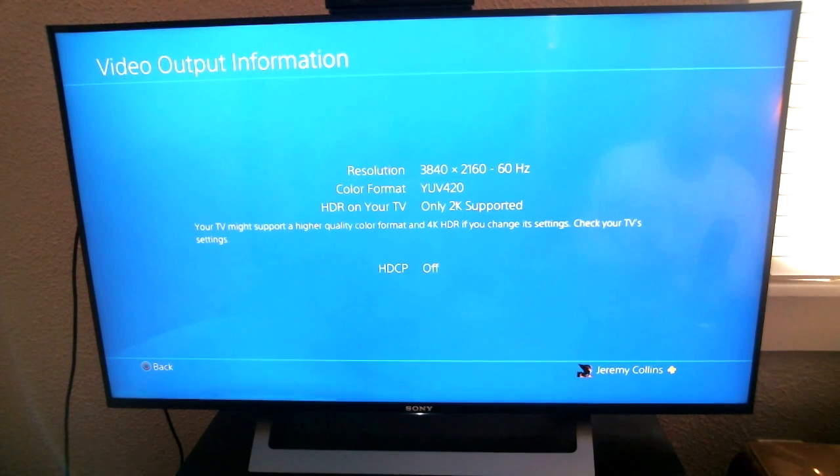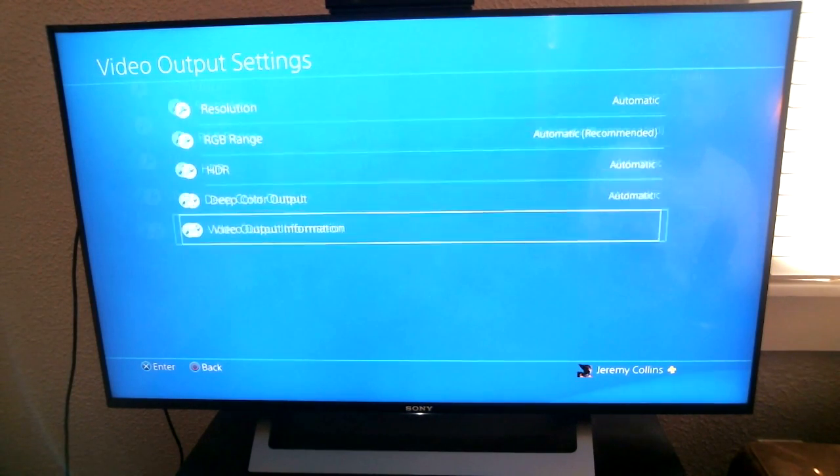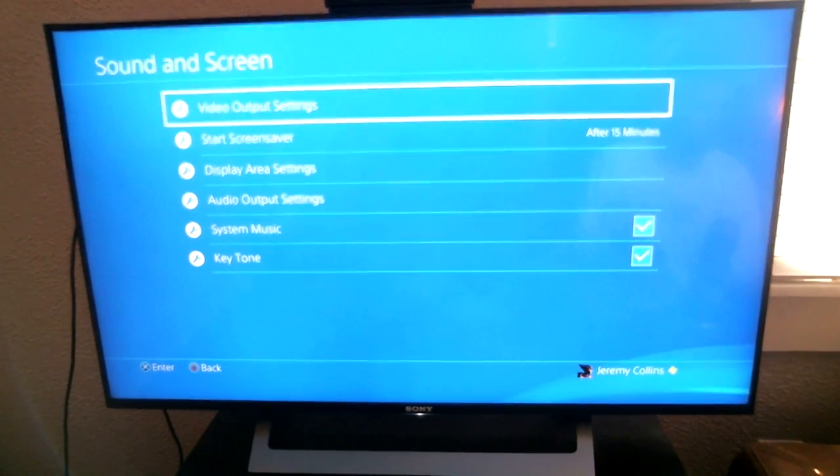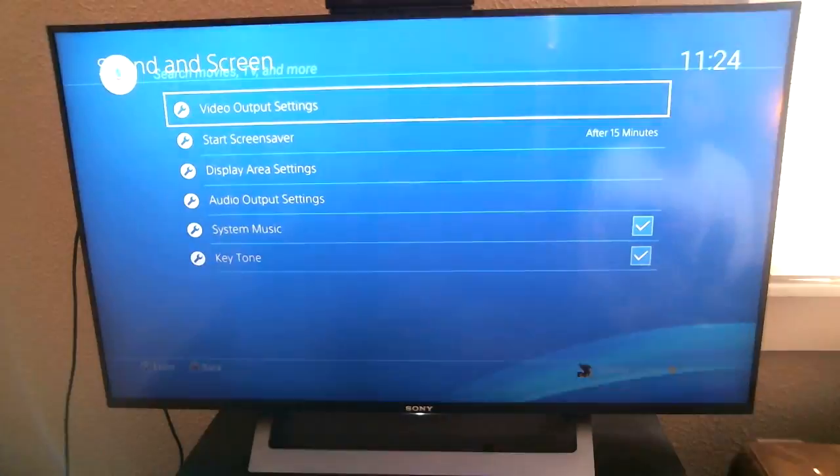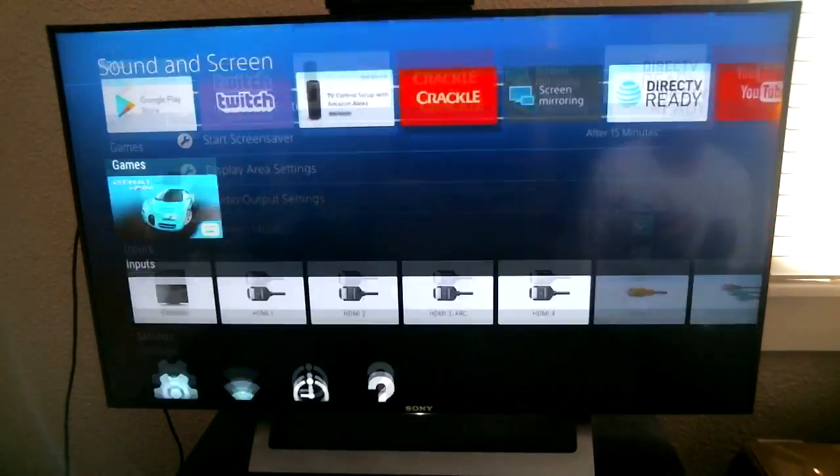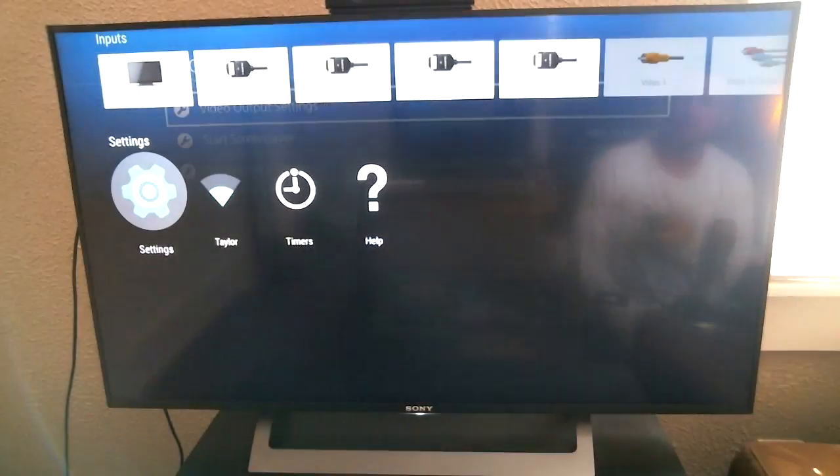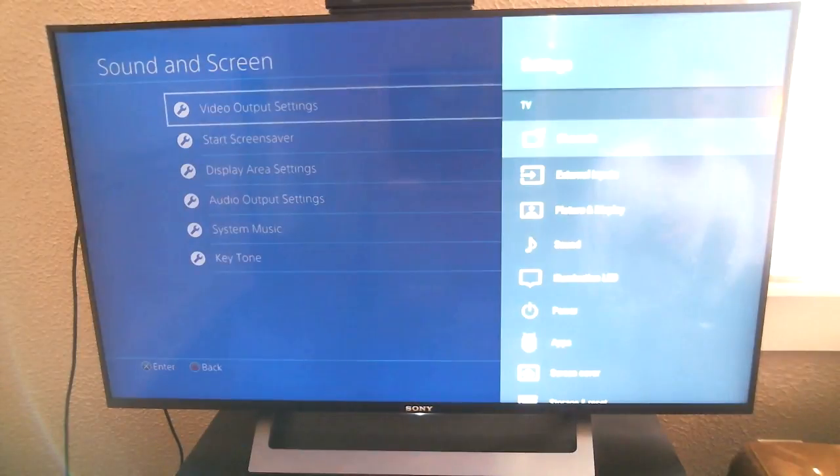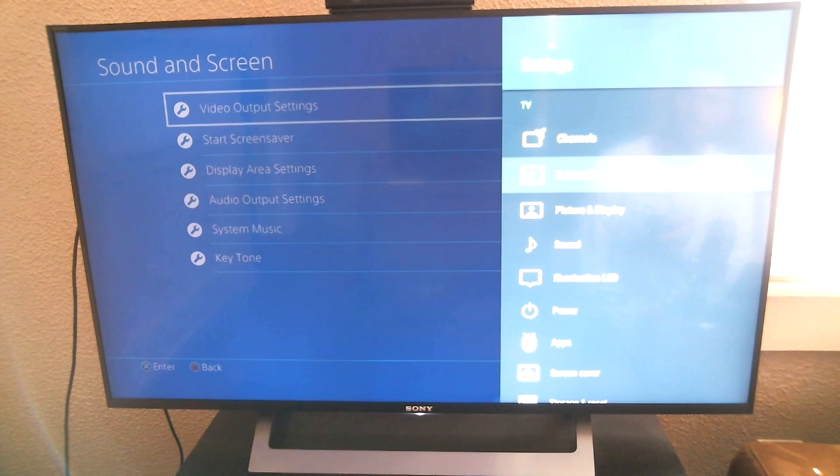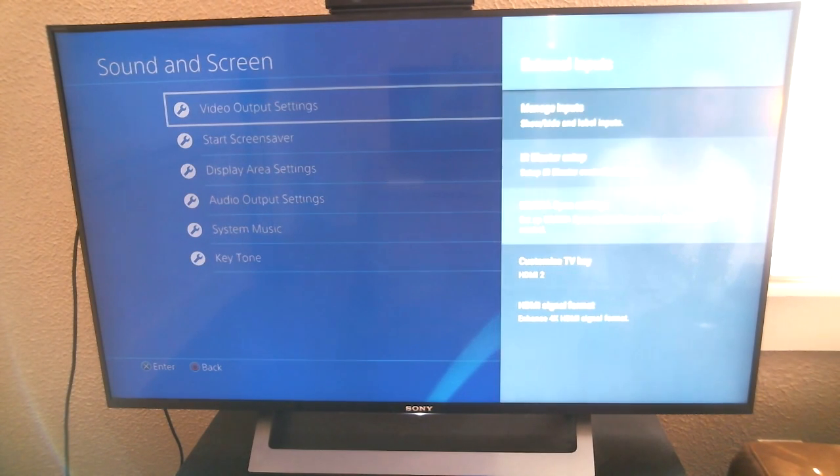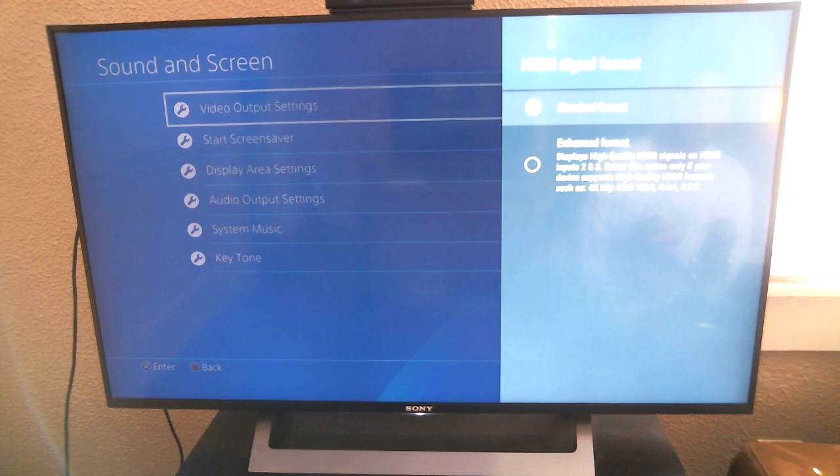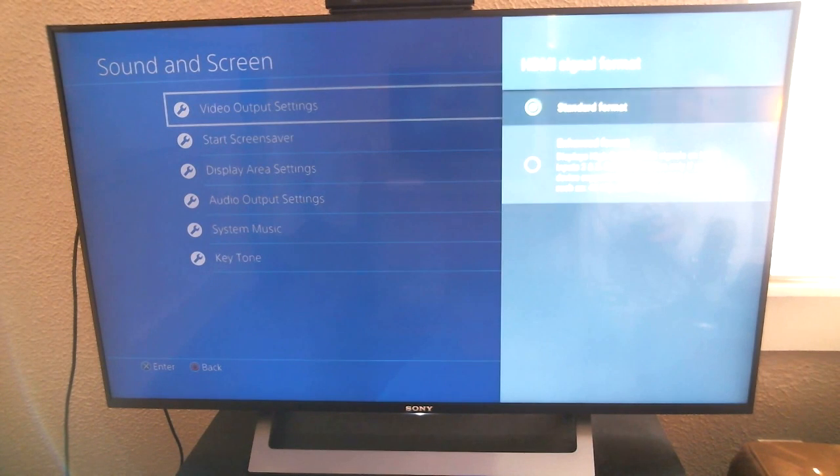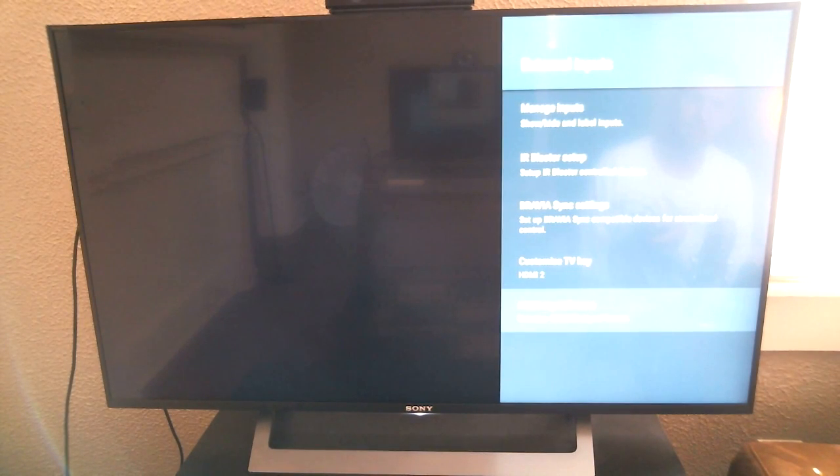So once we turn that off, it is no longer broadcasted in 4K. Simply just go to the home, scroll all the way down to settings, go to external inputs, go to HDMI signal format, and definitely make sure that this is selected, the enhanced format.